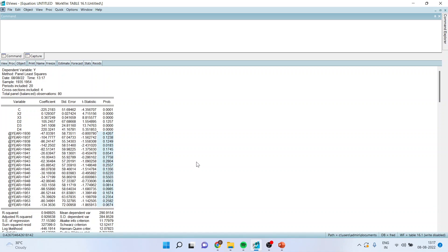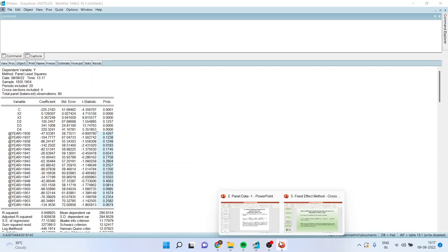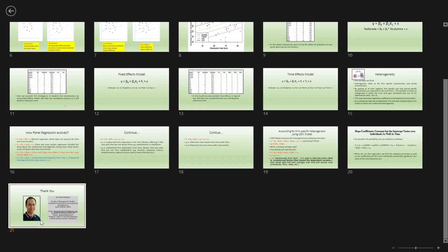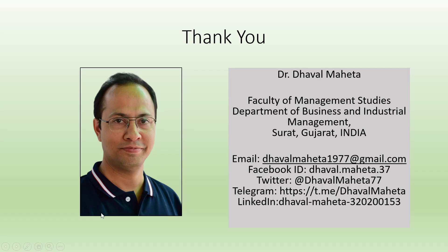This is the way you can run the combined effect of cross section and time period effect in panel data. For more videos on panel data using eViews, kindly refer to my playlist. Please don't forget to subscribe to my channel and press the like button.